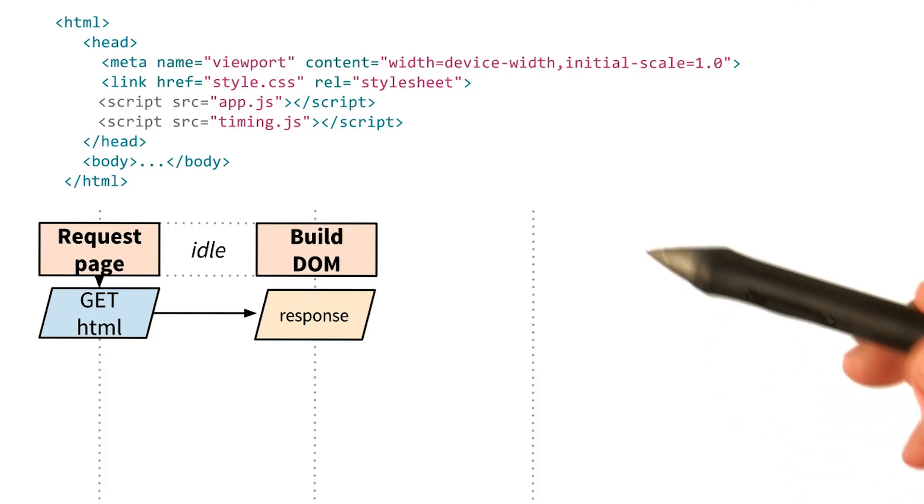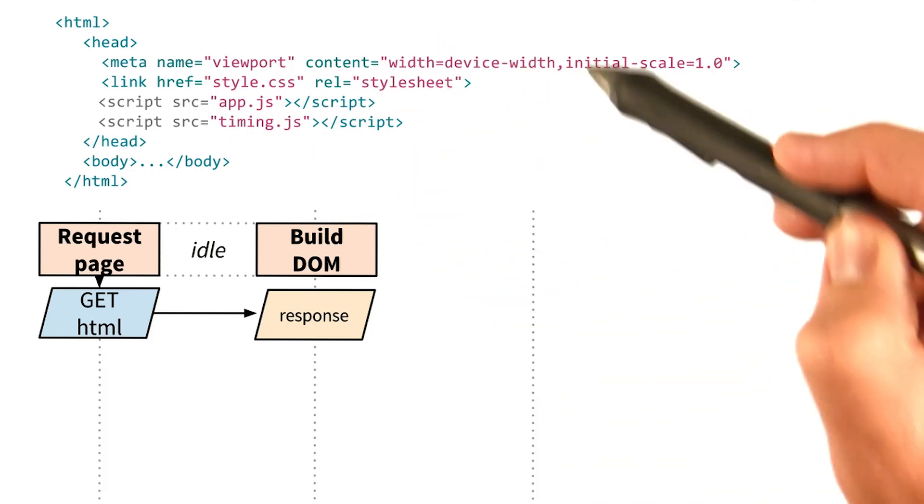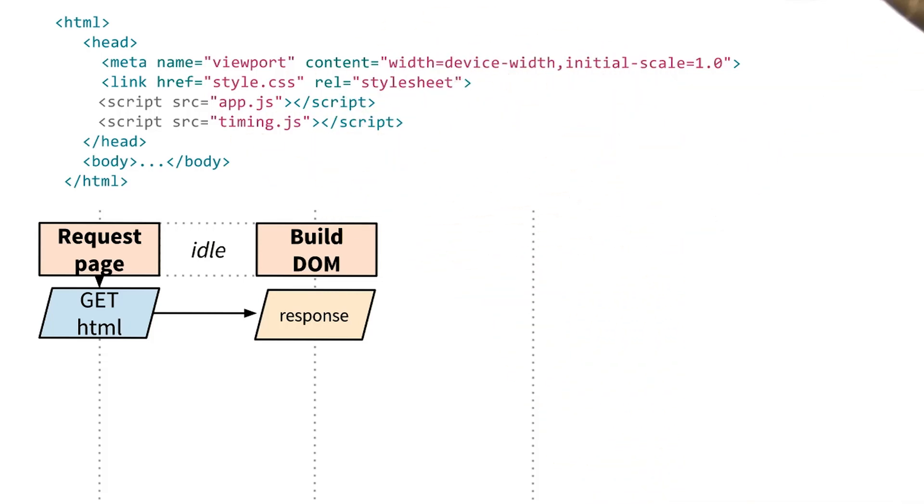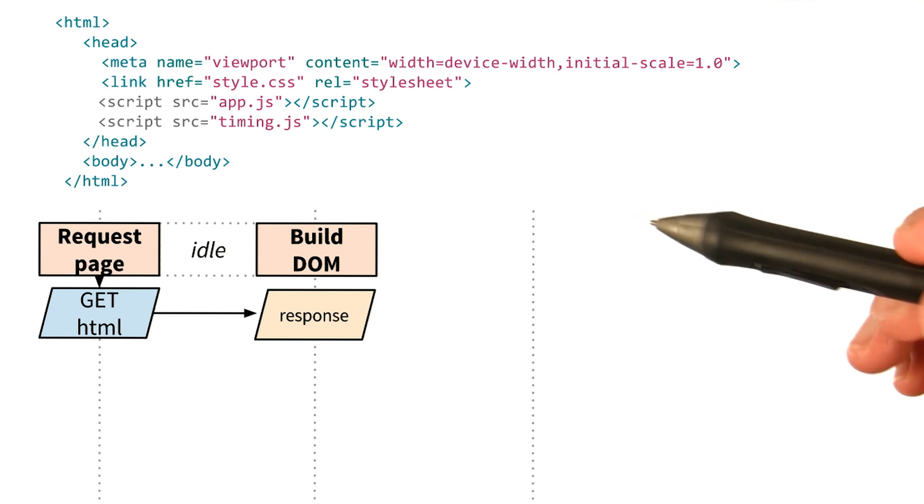Cameron, why don't you try drawing the critical rendering path diagram for this example? Sure, let's see.